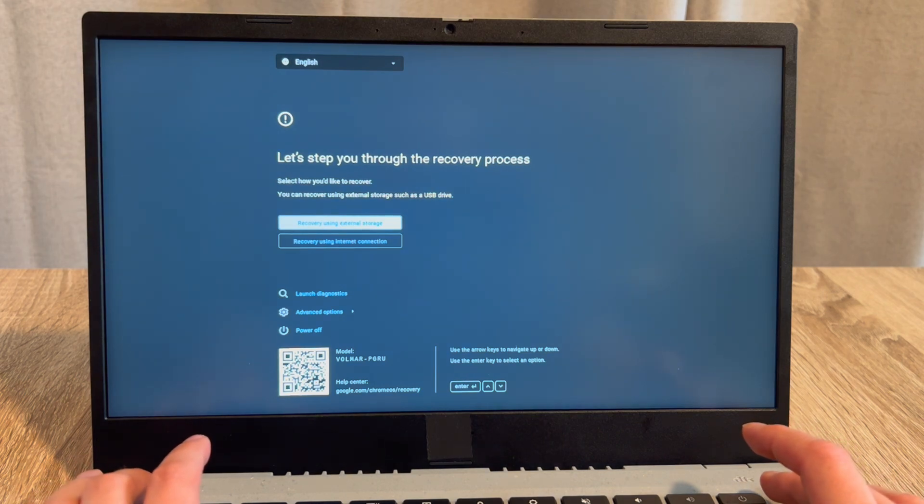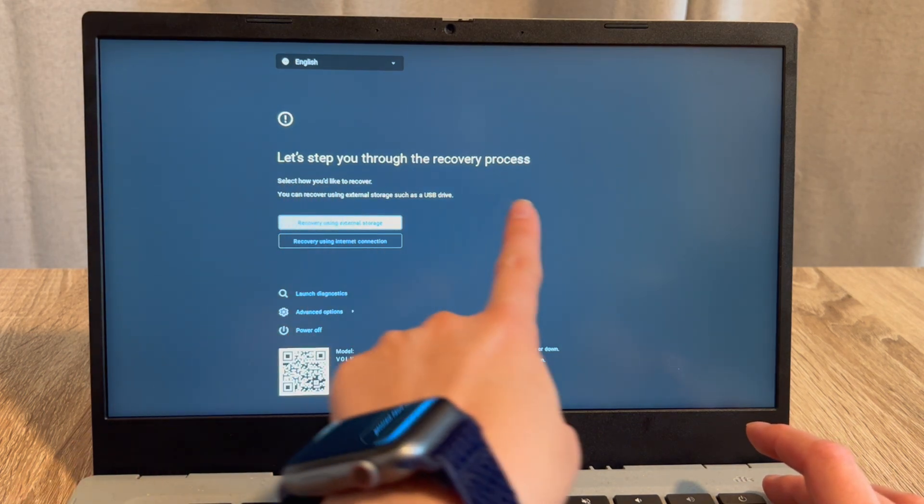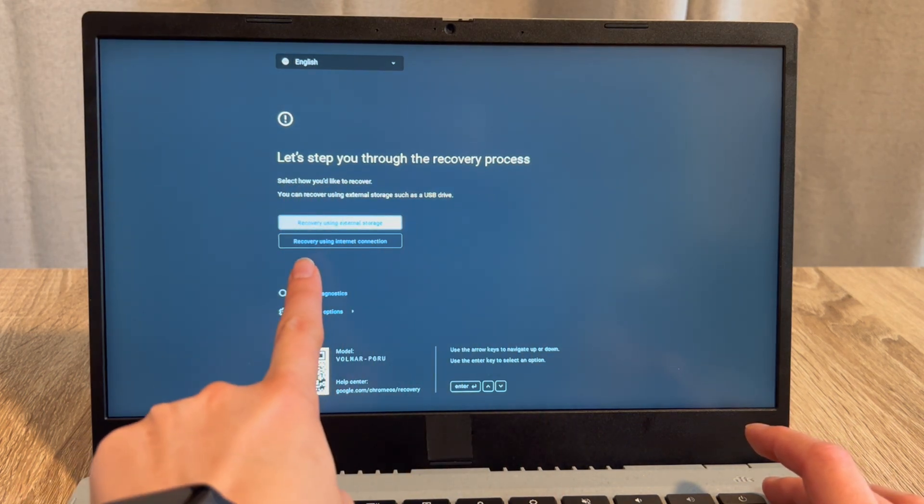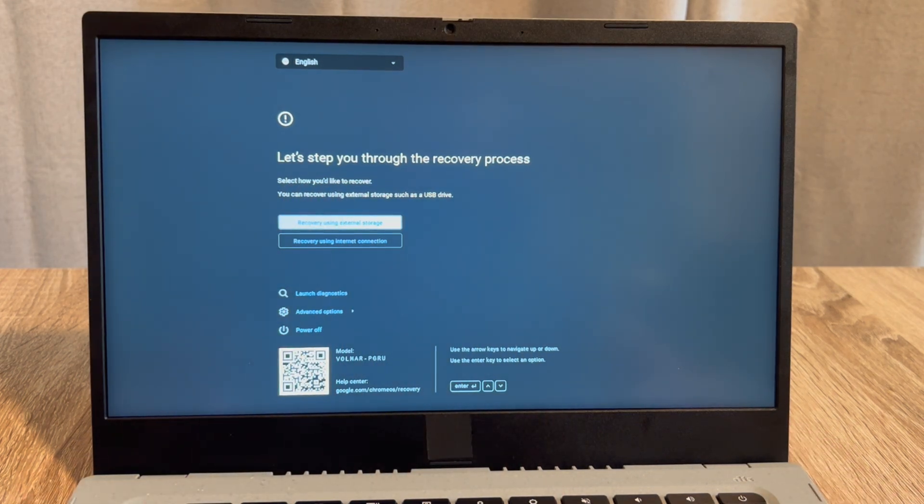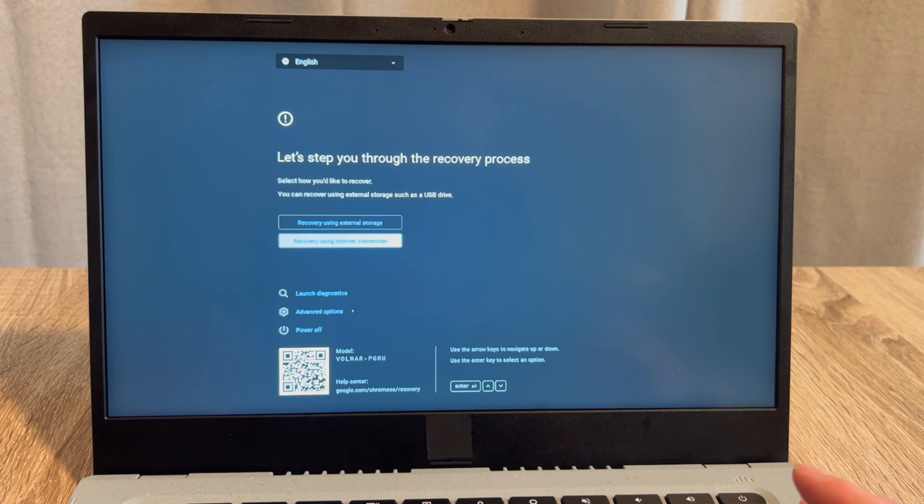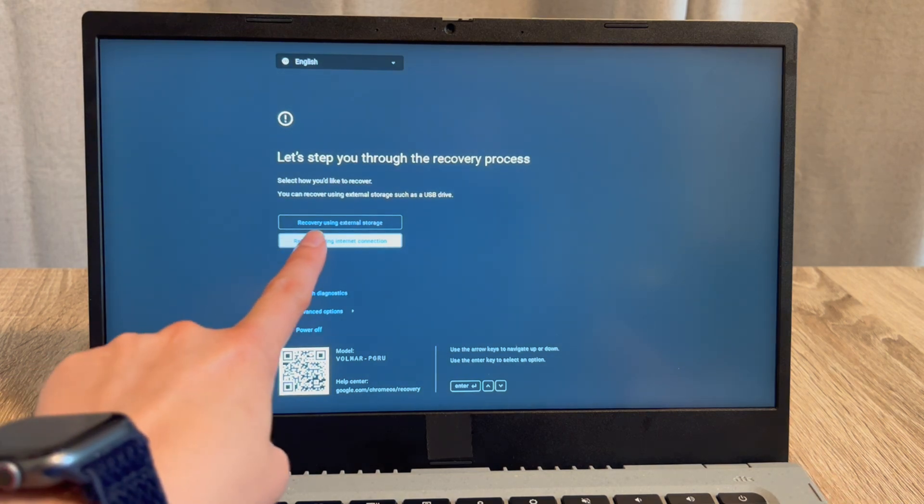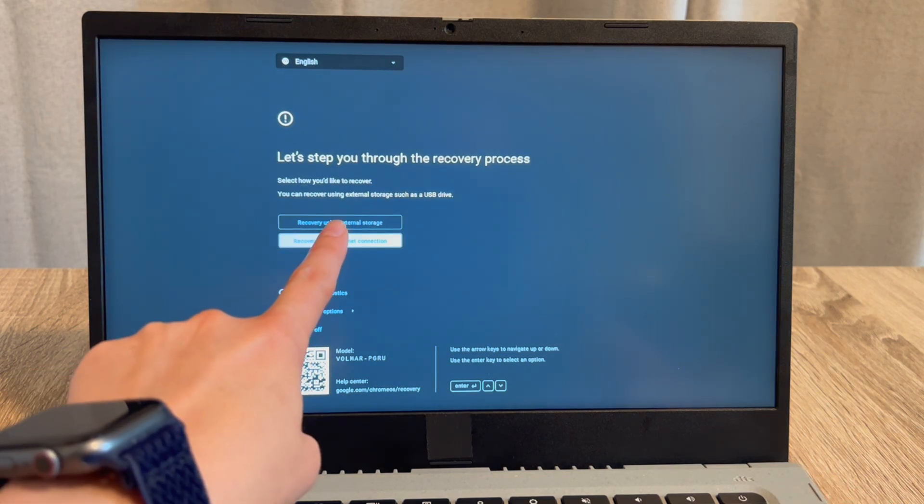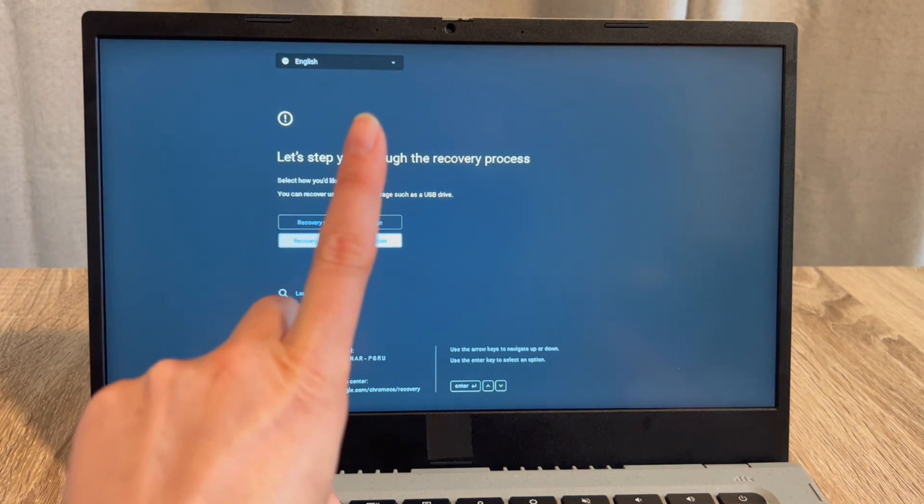In this recovery menu, there are two options: one for installing it with an external device, and one via the network connection or internet connection. We're going to use the second one, although we show you how to do the first one in the description below.